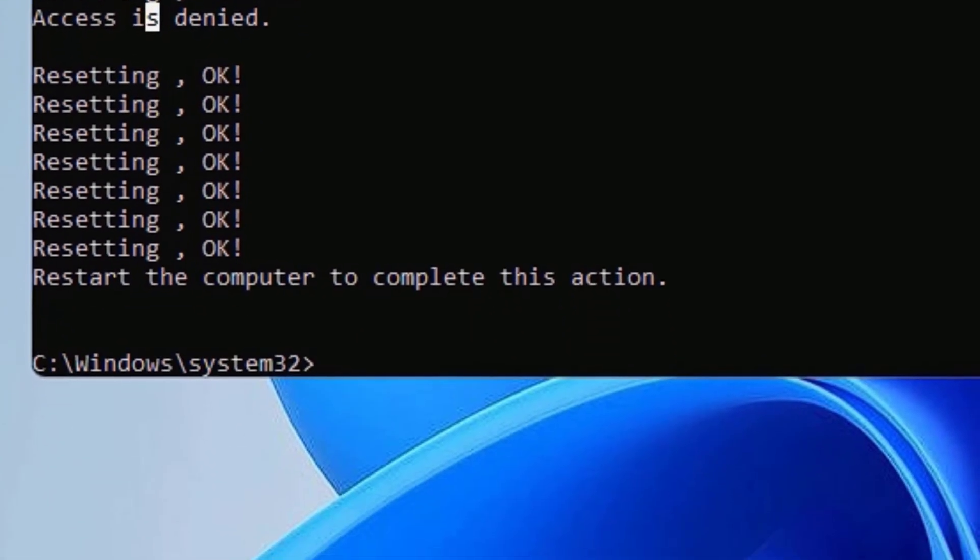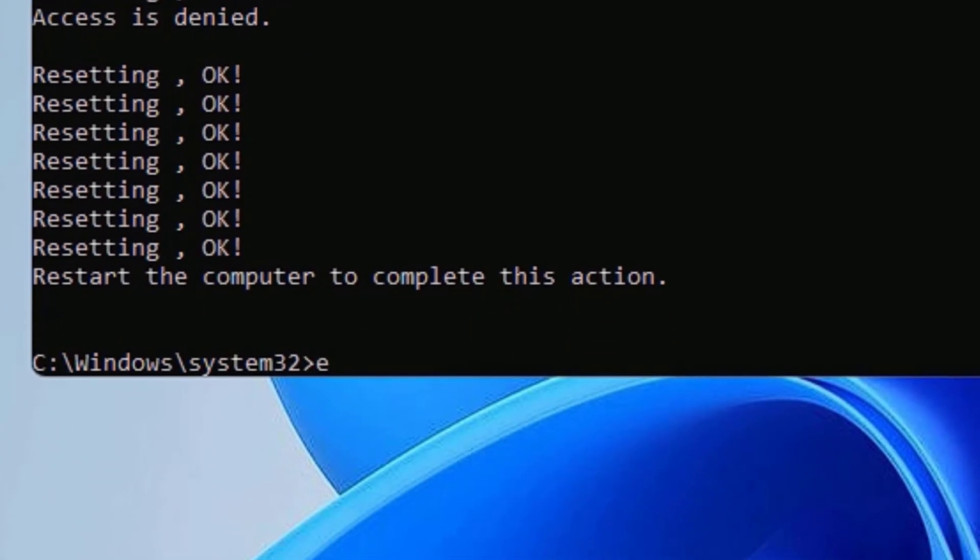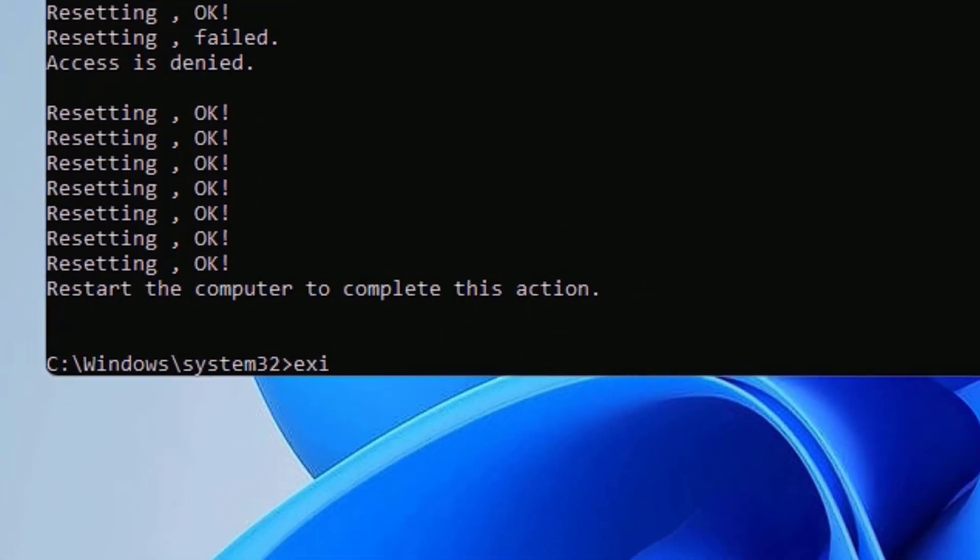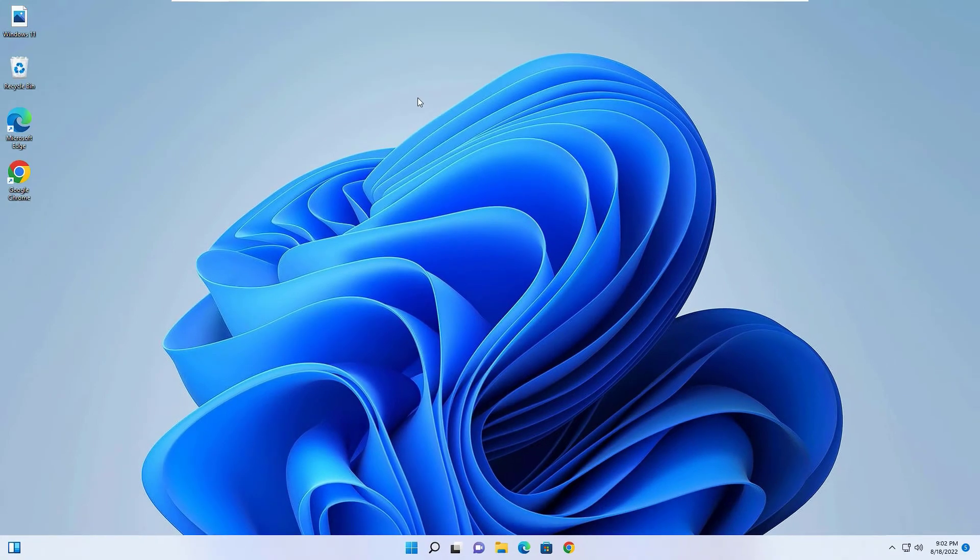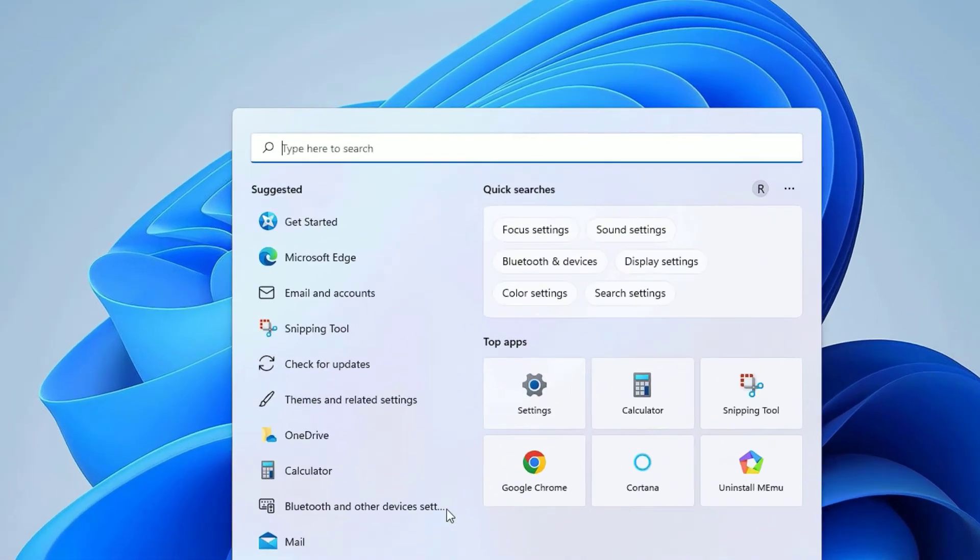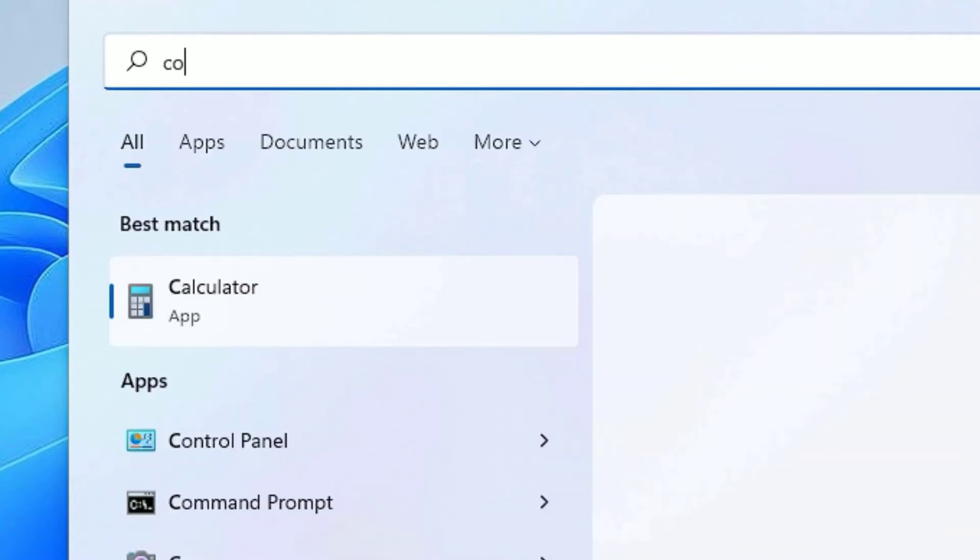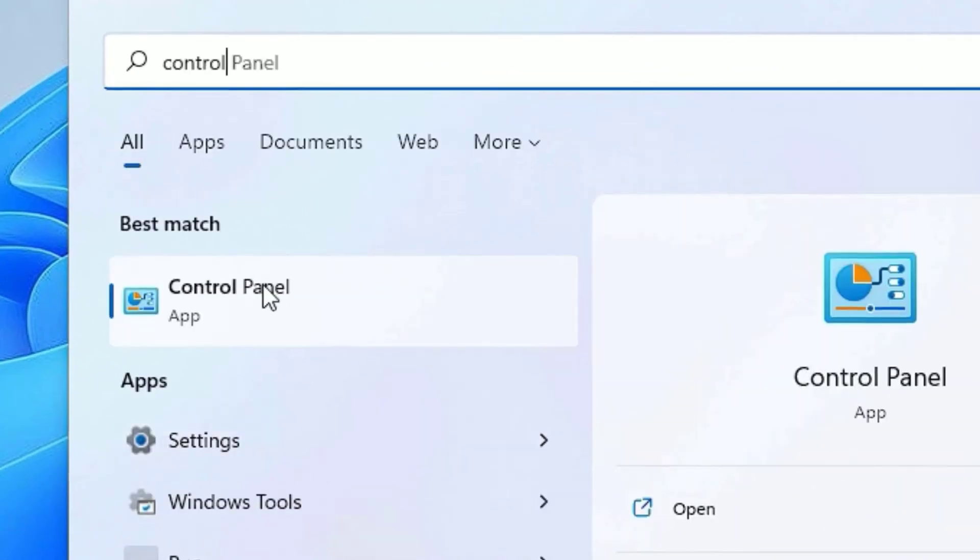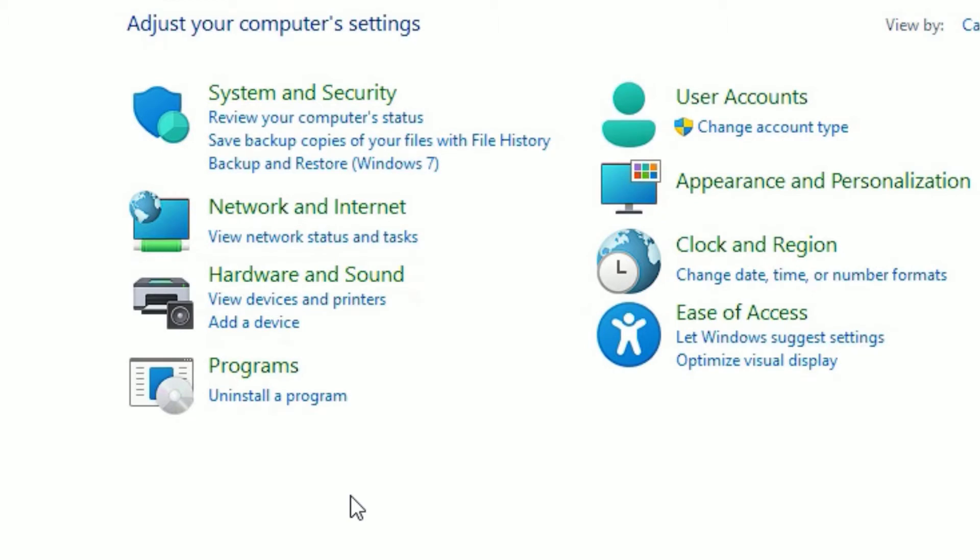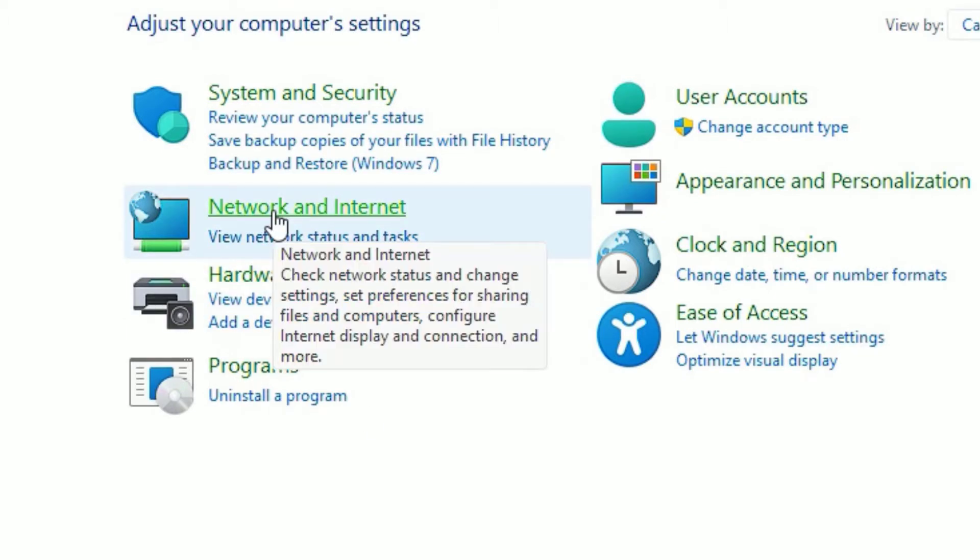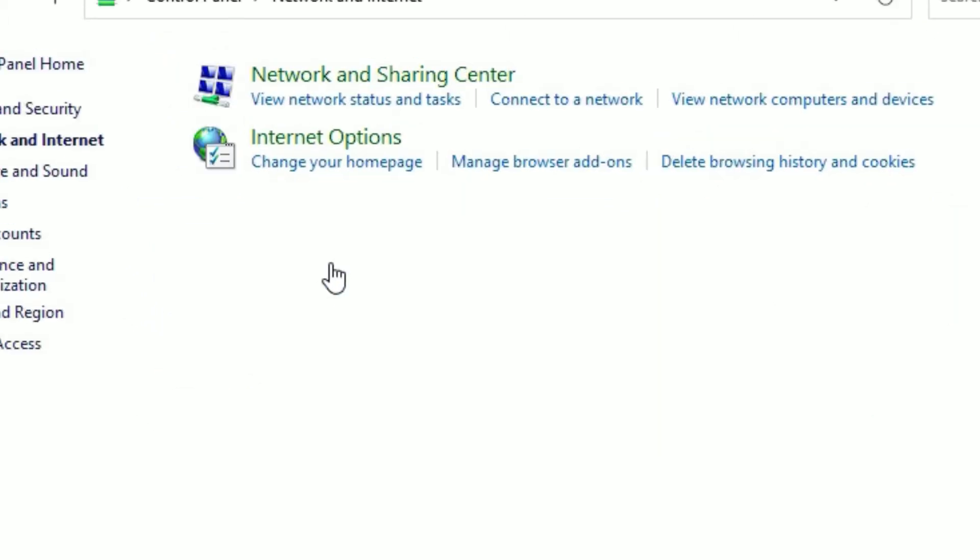You can see I have found Access is Denied. So if you found Access is Denied, in such cases move to the next method. Now to exit the Command Prompt, let me type exit and press enter. Next, go to the Windows search bar and search for Control Panel.